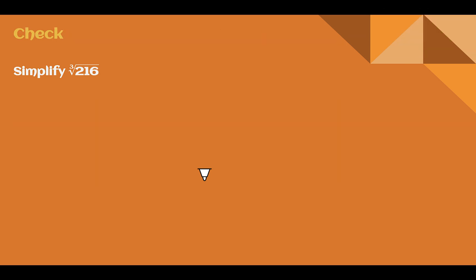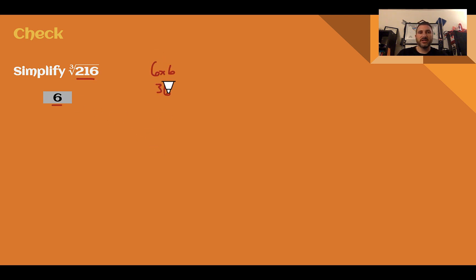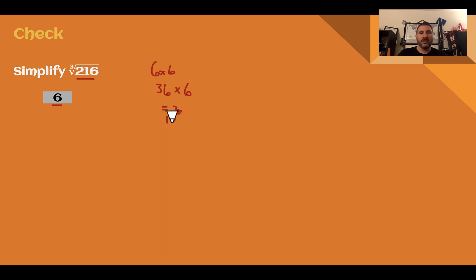Check your understanding: simplify the cube root of 216. Pause the video and complete the check. You should have said 6. The number inside is positive, so your answer should be positive. 6 times 6 is 36, times 6 a third time: 6 times 30 is 180, and we end up with 216.